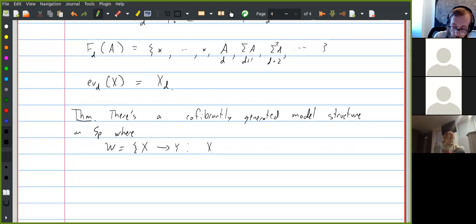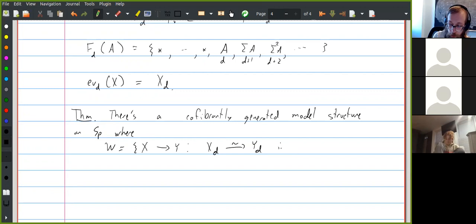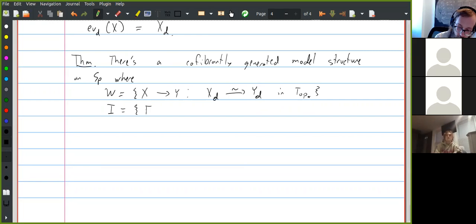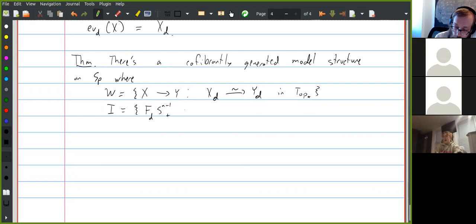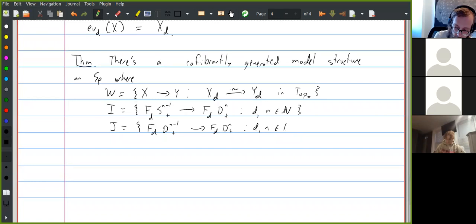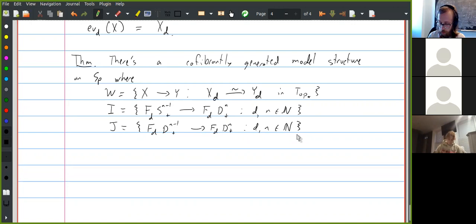In this case, there's a cofibrantly generated model structure on spectra where the weak equivalences are the level-wise weak equivalences — the set of maps of spectra X → Y such that for each D, X_D is weakly equivalent to Y_D in pointed spaces. The generating cofibrations are what you get by applying F_D to the generating cofibrations in pointed spaces, and likewise with the generating acyclic cofibrations.